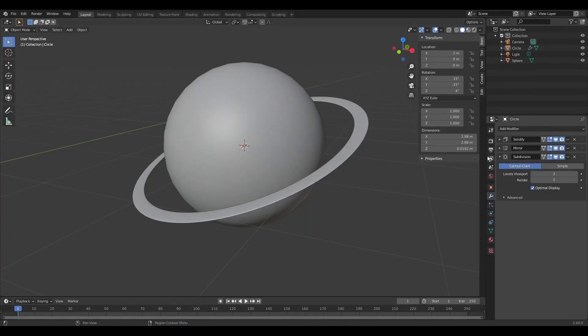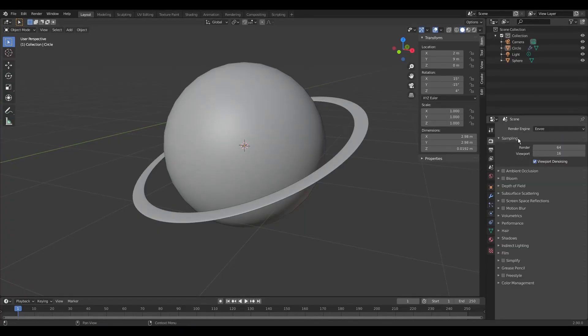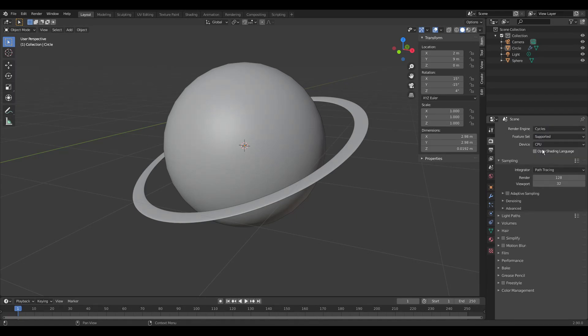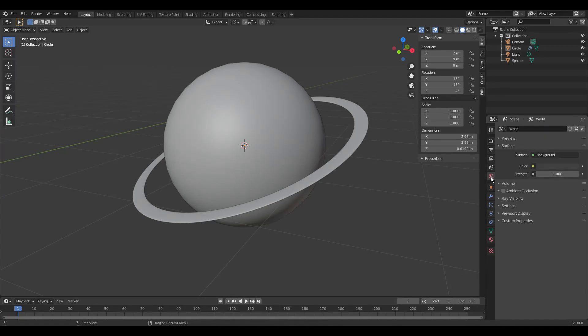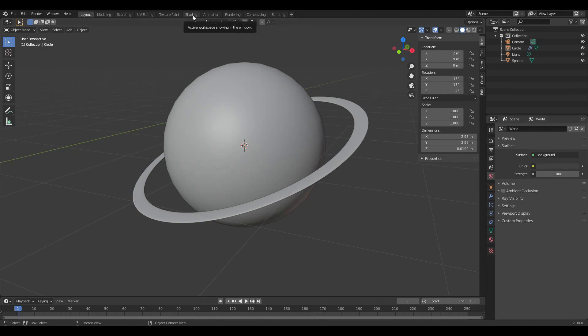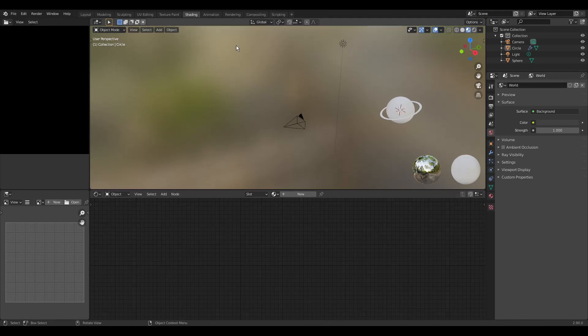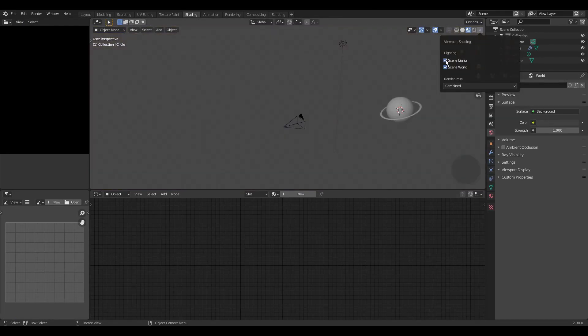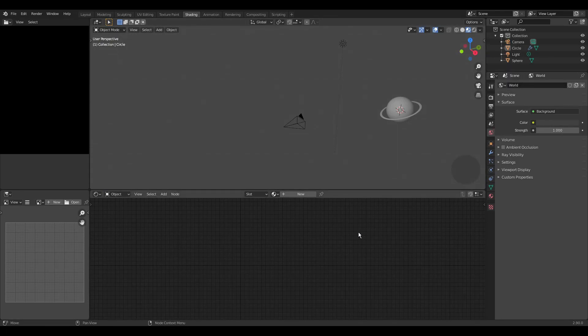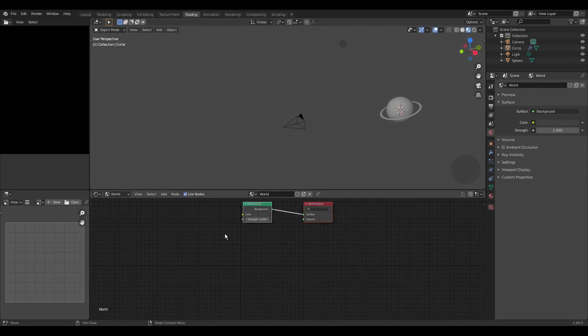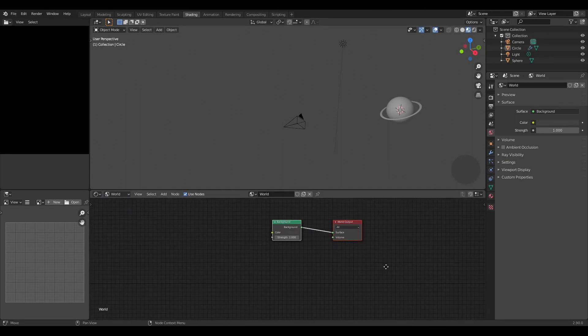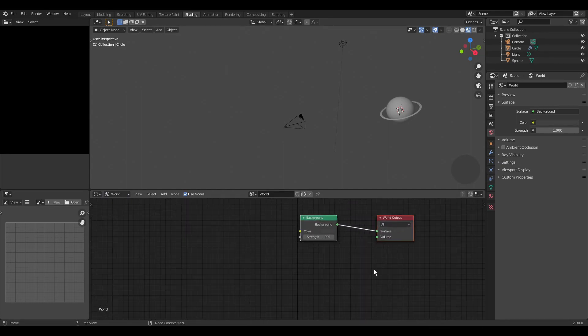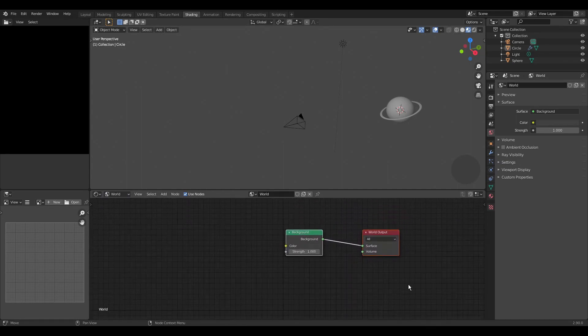In the render properties we select the cycles renderer. We can also change the device to GPU. We can take a look at the world properties. Then we open the shading workspace. And in the viewport shading popover menu we select lights and world. Down in the select menu we select world. The nodes correspond to what we have seen in the properties editor.